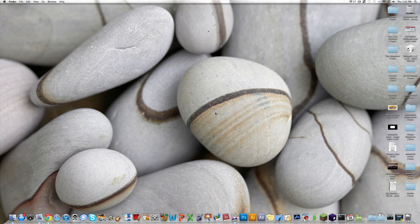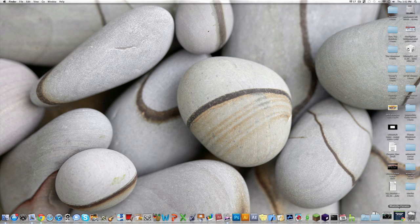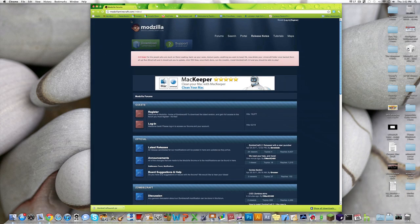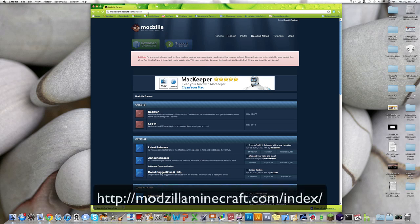Alright, so this is actually much simpler than it was for 1.3. All you gotta do, first of all, you have to go to this website. I'll leave a link down in the description.